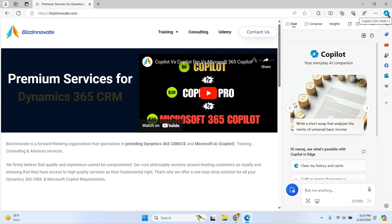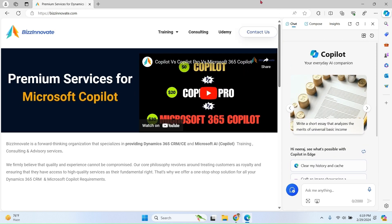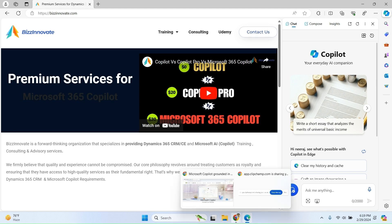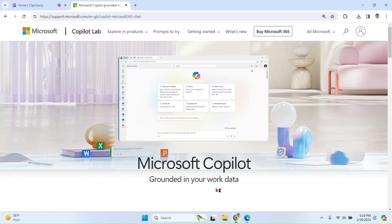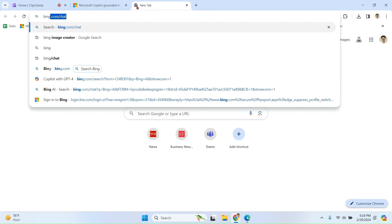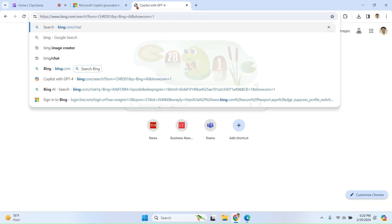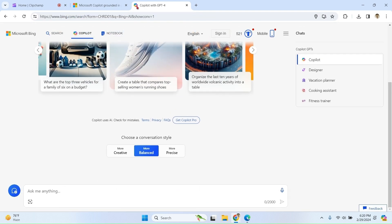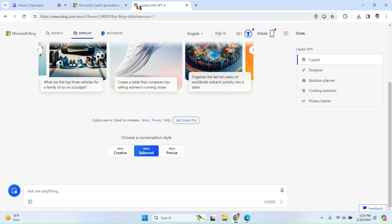You can see you have access to Copilot. Let's go to some other browser like Chrome. bing.com/chat. You have access to Copilot.